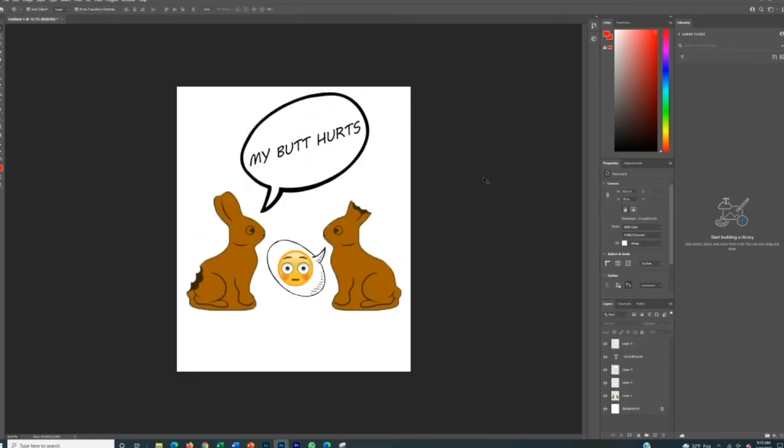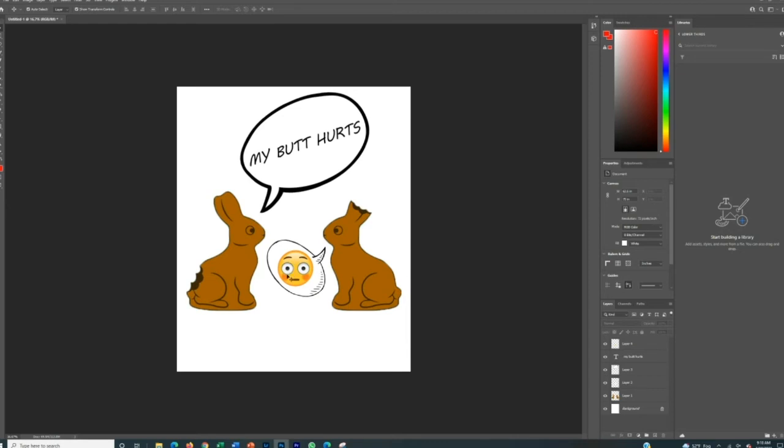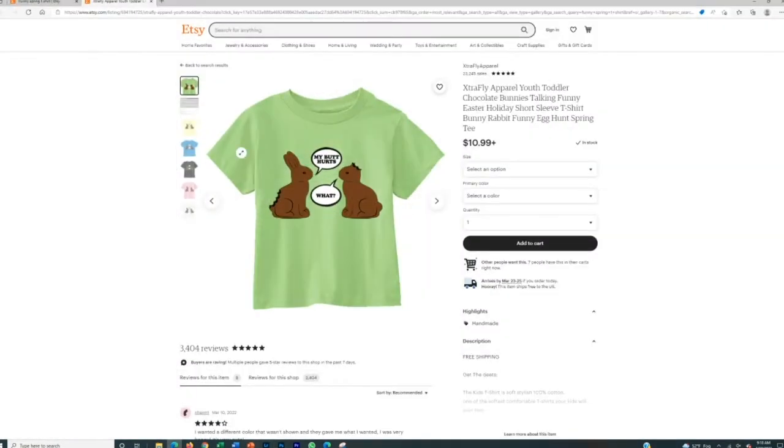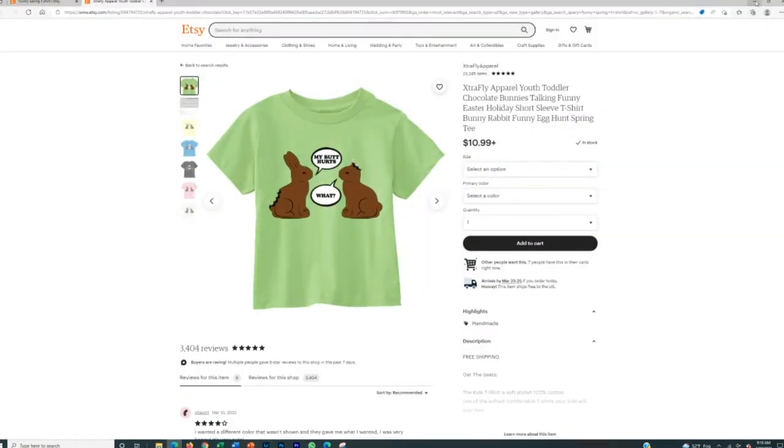All right. And there we go. We pretty much replicated the shirt. So what we basically did is we took these images off Google. We put them in there. We then found some speech tabs. We literally wrote my butt hurts. And then we change it up a little bit with, instead of saying what he's got, like the shocked or like the, I don't even know what you would call that face, but we put that emoji in there to kind of switch it up. And that's pretty much what the original shirt looks like. We just kind of put our own spin on it.